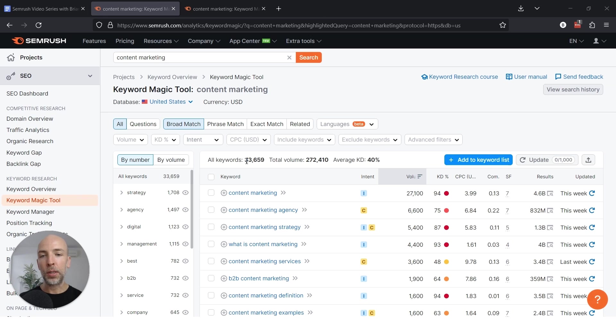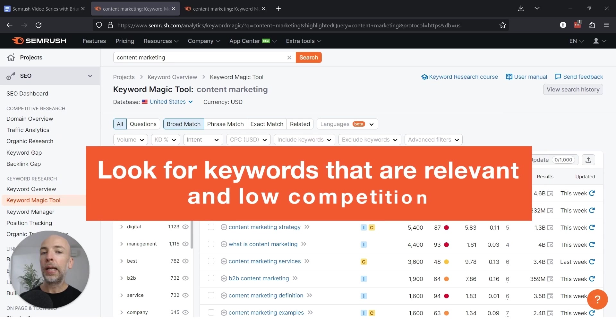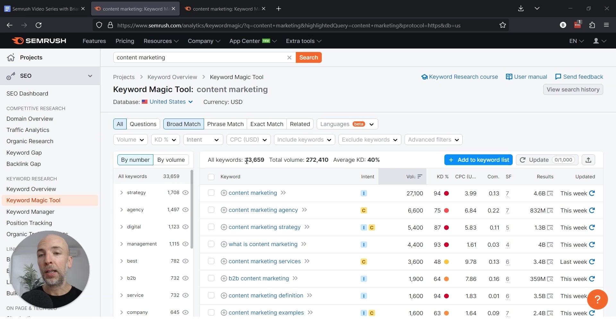The bad news is how do you find keywords that are relevant and also low competition? I'm going to show you a few ways to do it in this video. The first of which, in my opinion, is one of the easiest.